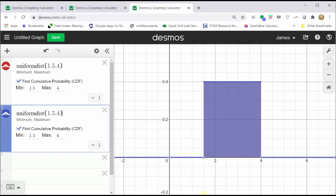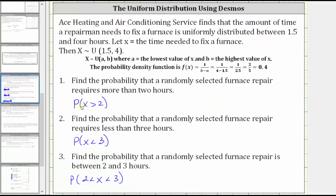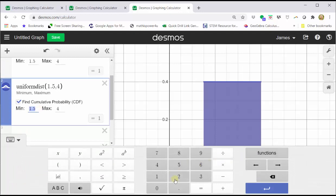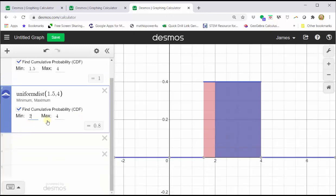Now let's find the first probability, which is the probability that x is greater than two. Using the blue graph, with the find cumulative probability box checked, we simply change the minimum x value to two and leave the maximum value at four. Closing the keypad, this gives us the area shaded in blue, which represents the probability that x is greater than two, which is equal to 0.8.